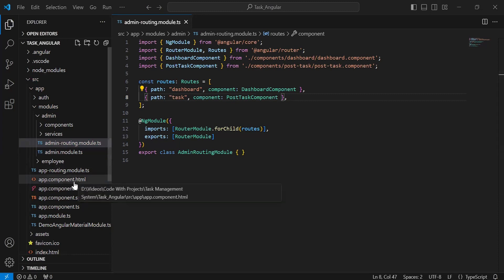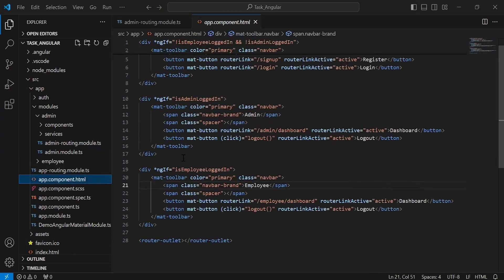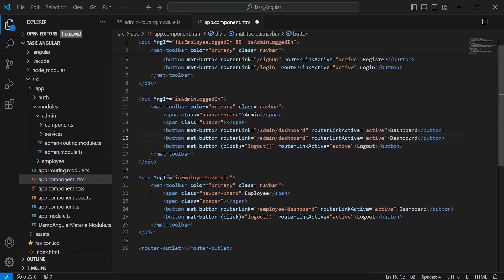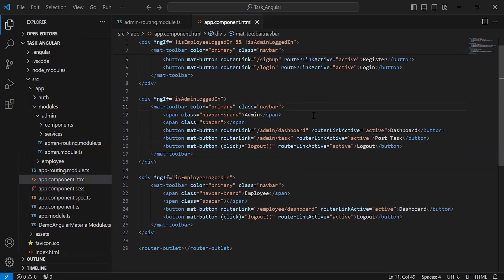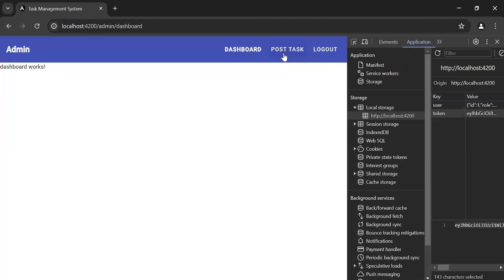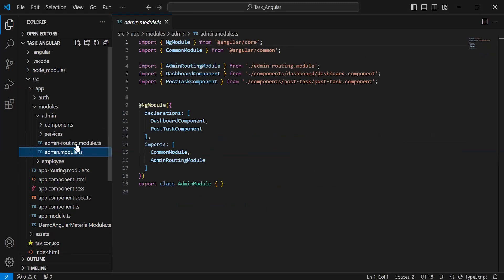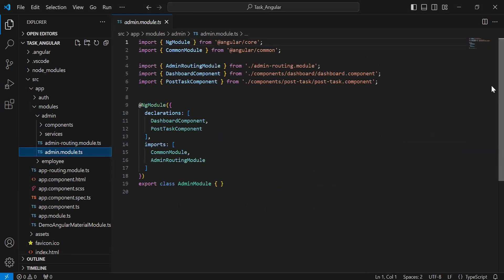Let's go to app.component.html. You can see the nav bar for the admin. Let me add a new button after the dashboard with the name 'Post Task' and add the router link for the PostTask component at /admin/task. Let's go to the UI and you can see the new nav link with the caption 'Post Task'. Let me click on this nav link and you can see it's navigating us to the PostTask component.